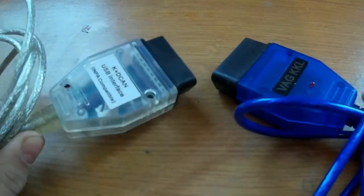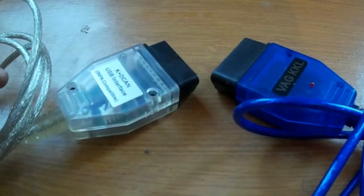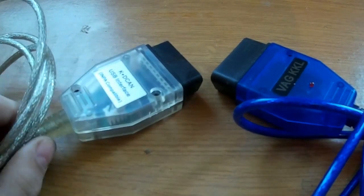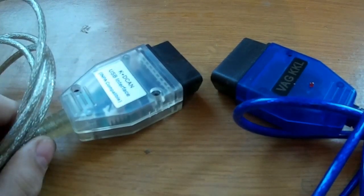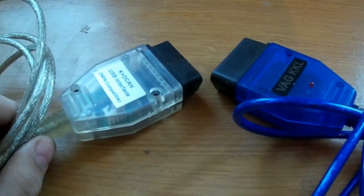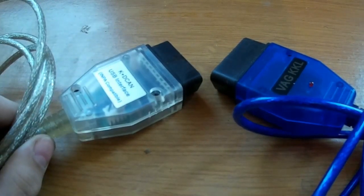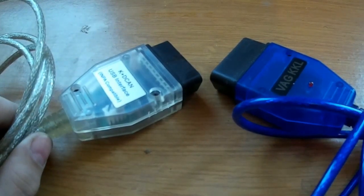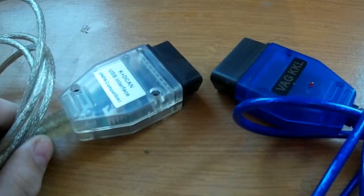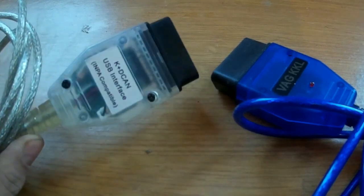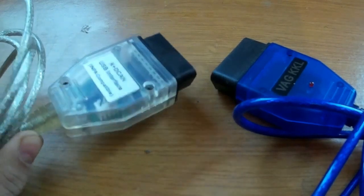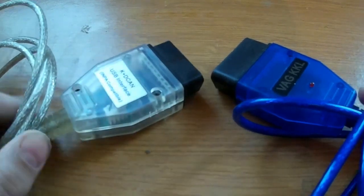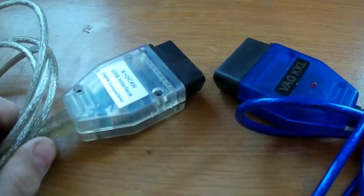Up until about 2007, all BMWs were K-Line. That is, diagnostics, communication with the car was carried out through the K-Line. After 2007, the connection has already switched to decan.